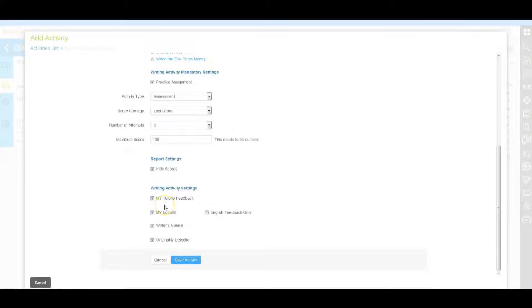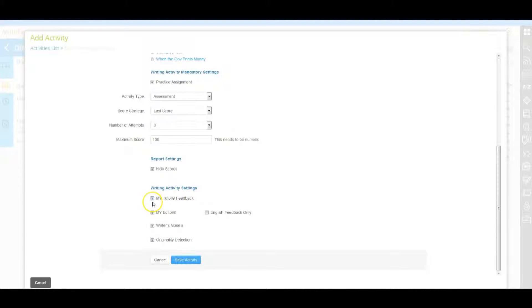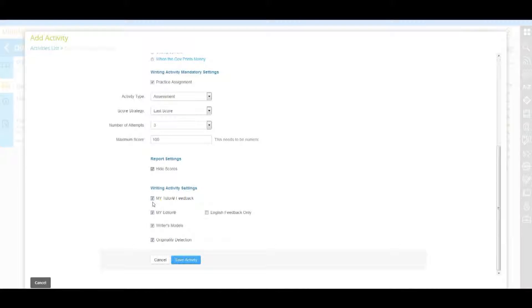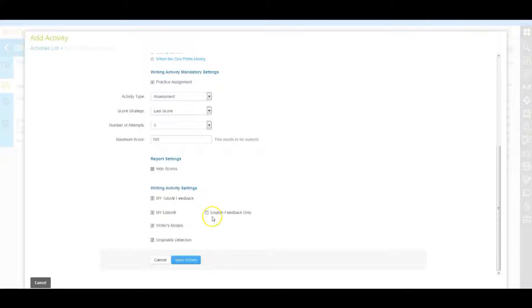Under writing activity settings, you have the ability to check five different boxes. My tutor provides feedback and revision goals based on the prompts rubric. My editor identifies possible spelling and grammar errors. Students can select the language in which they receive my editor feedback as they use my editor.